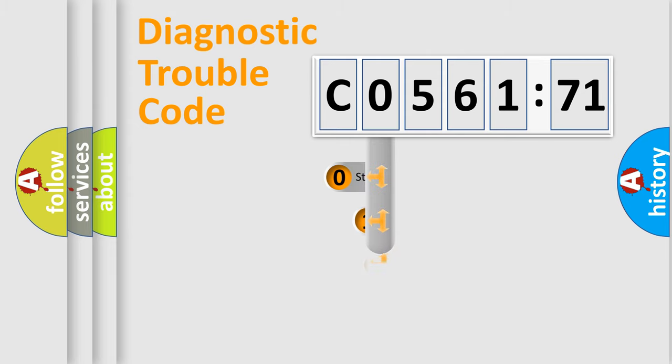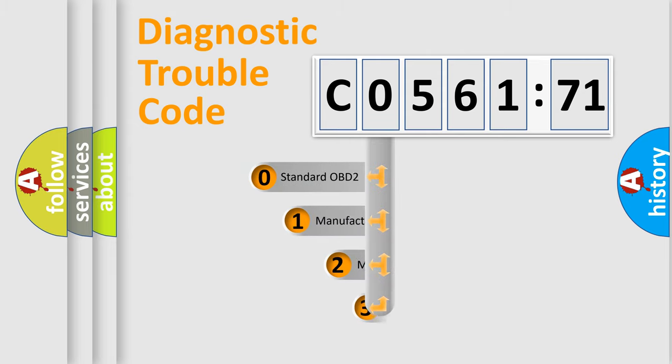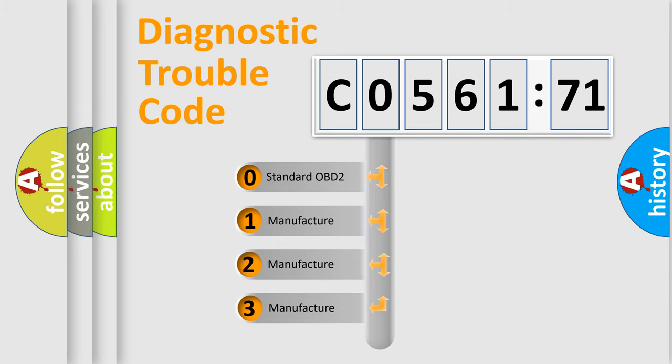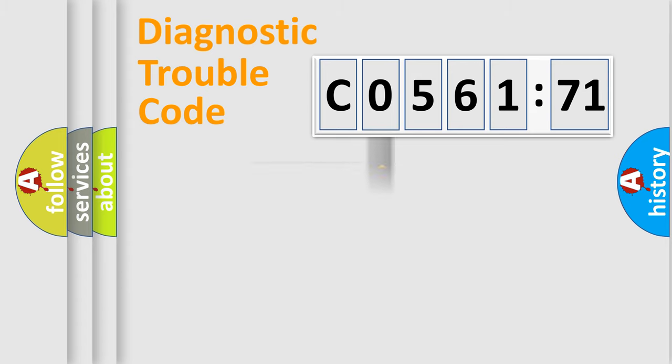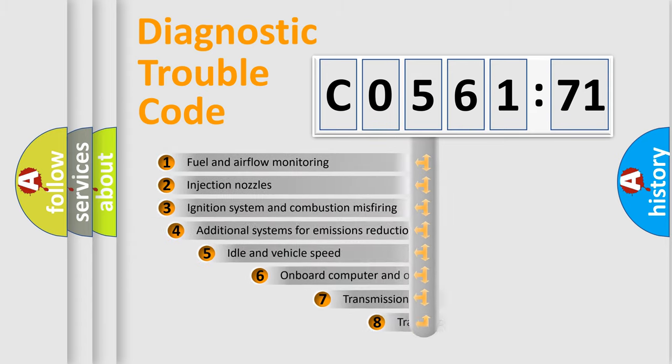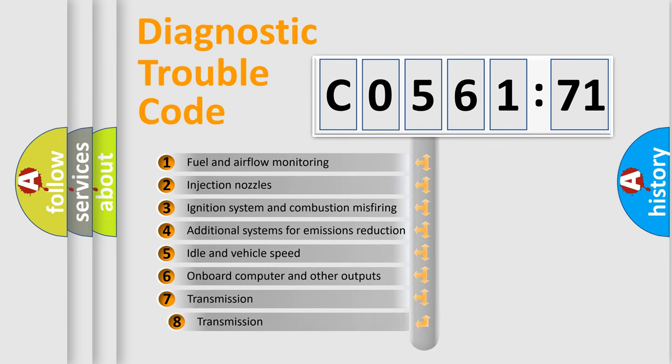This distribution is defined in the first character code. If the second character is expressed as zero, it is a standardized error. In the case of numbers 1, 2, 3, it is a more specific expression of the car-specific error.